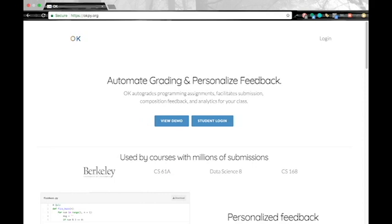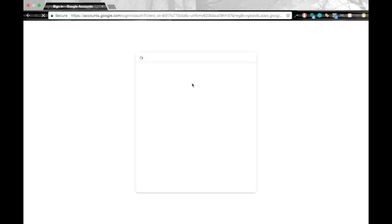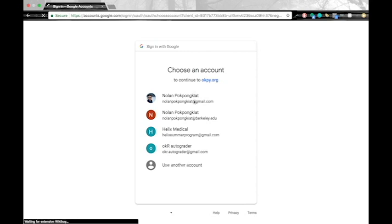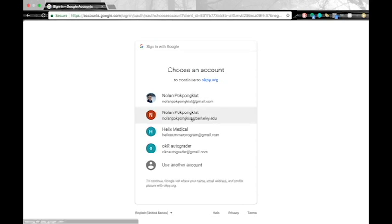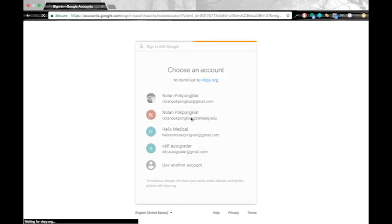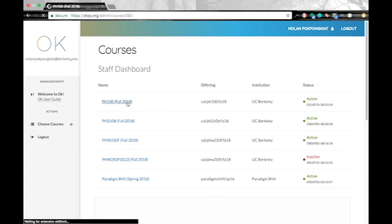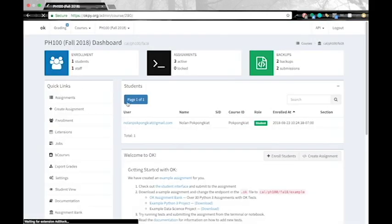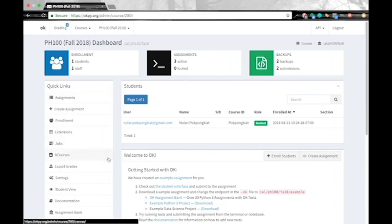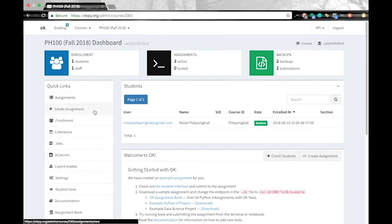So first go ahead into okpy.org and log in with your instructor account. And this will send you to the staff dashboard.